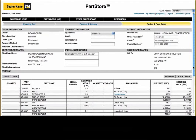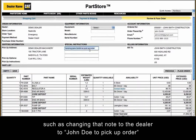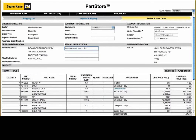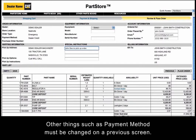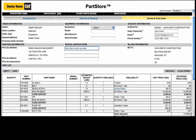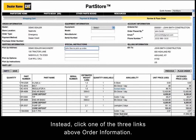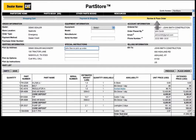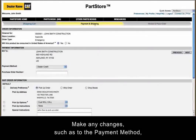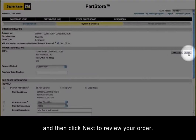Need to make a change? Some things can be changed on this screen, such as changing the note to the dealer to 'John Doe to pick up order.' Other things, such as payment method, must be changed on a previous screen. When you're in Parts Store, do not use your browser's back button. Instead, click one of the three links above Order Information. Make any changes, such as to the payment method, and then click Next to review your order.